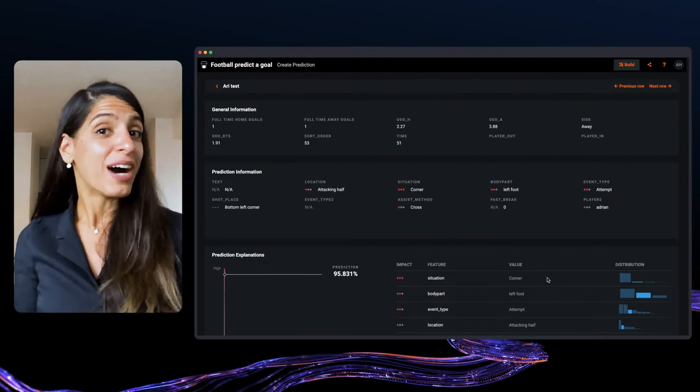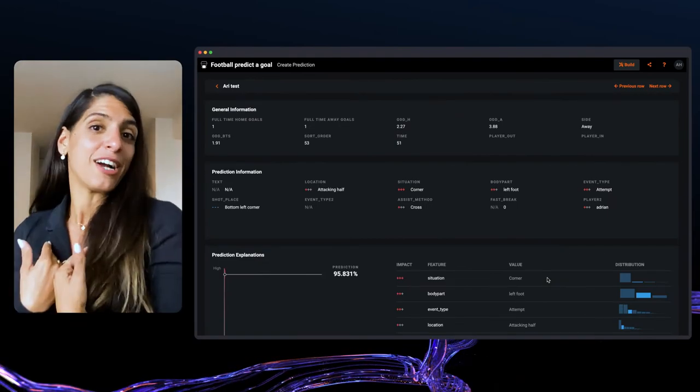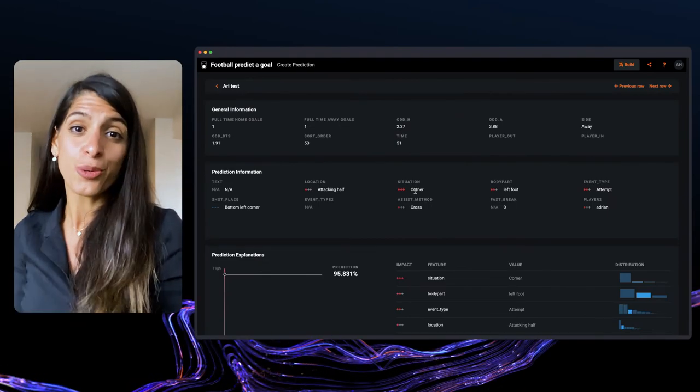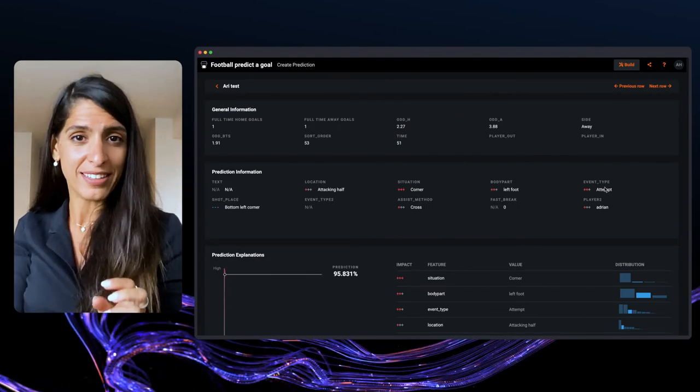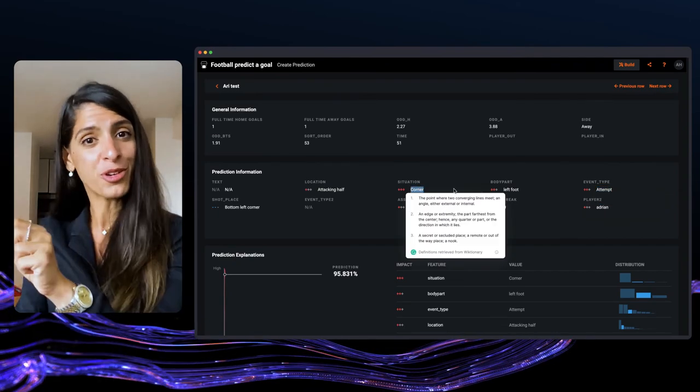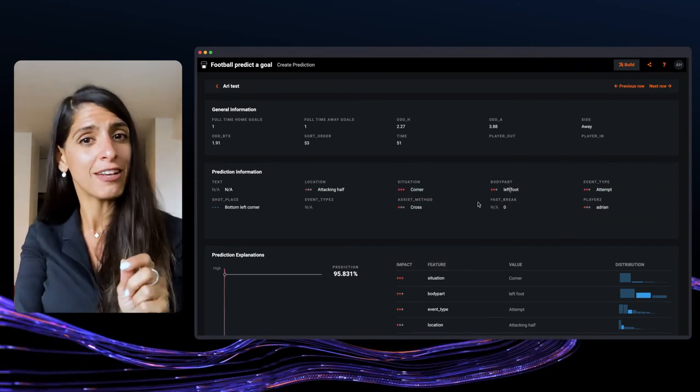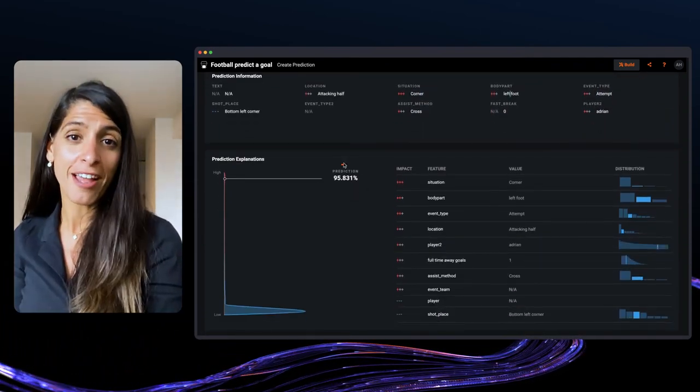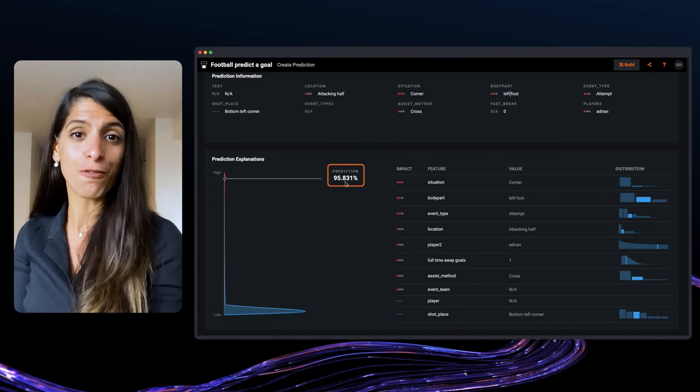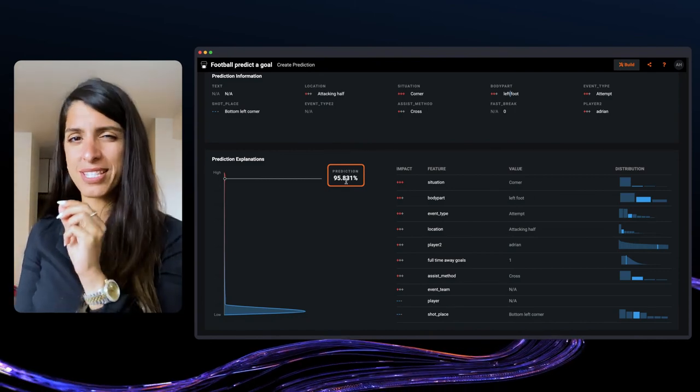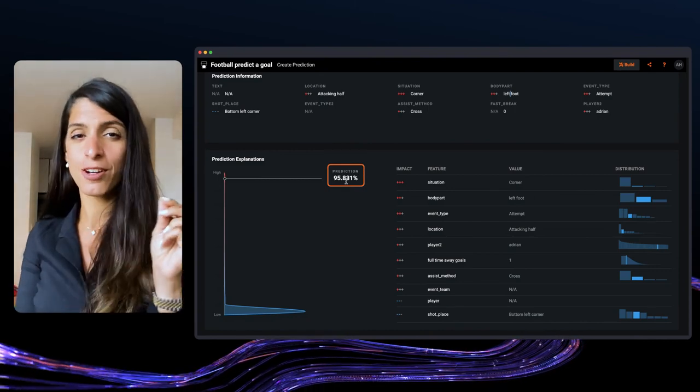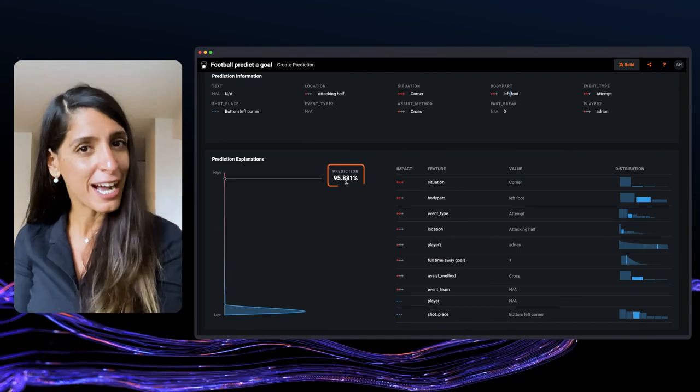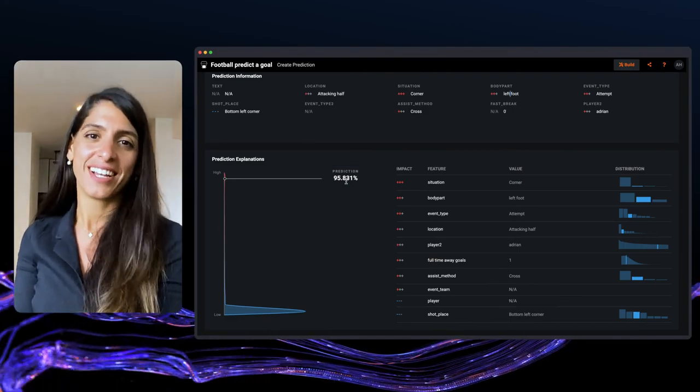So I created my scenario, and I chose the event attempt from the corner using the left foot and some additional variables. And I've got a score of 95.8% chance for goal, which is pretty high. Do you think you can do better? Why won't you play and see what will be your likelihood for a goal? Give it a shot.